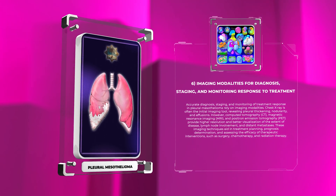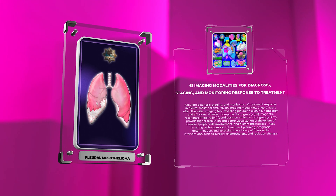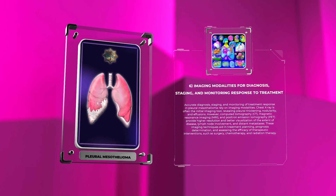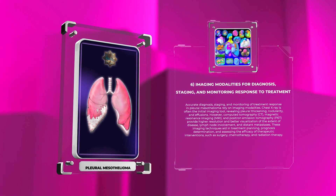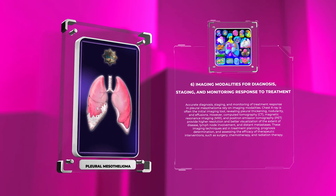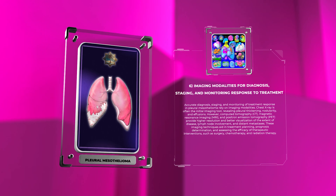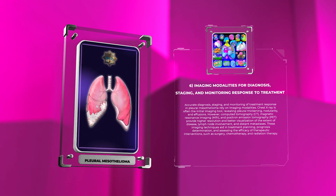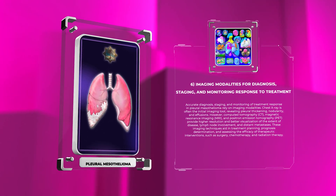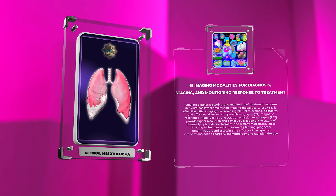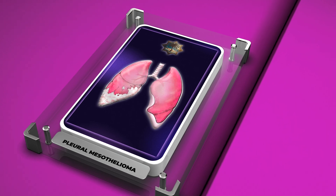Accurate diagnosis, staging, and monitoring of treatment response in pleural mesothelioma rely on imaging modalities. Chest X-ray is often the initial imaging tool, revealing pleural thickening, nodularity, and effusions. However, computed tomography (CT), magnetic resonance imaging (MRI), and positron emission tomography (PET) provide higher resolution and better visualization of the extent of disease, lymph node involvement, and distant metastases. These imaging techniques aid in treatment planning, prognosis determination, and assessing the efficacy of therapeutic interventions.